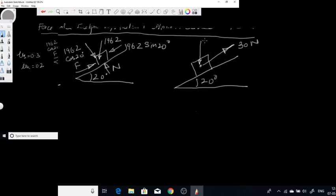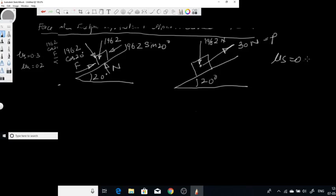The mass of the block is 20 kg, which we convert to weight in Newtons by multiplying with 9.81. This force P is now acting on the block. We have to find whether this block is moving upward along the plane, moving downward, or is at rest. We are given μs = 0.3, μk = 0.2, and we also need to find the force of friction.